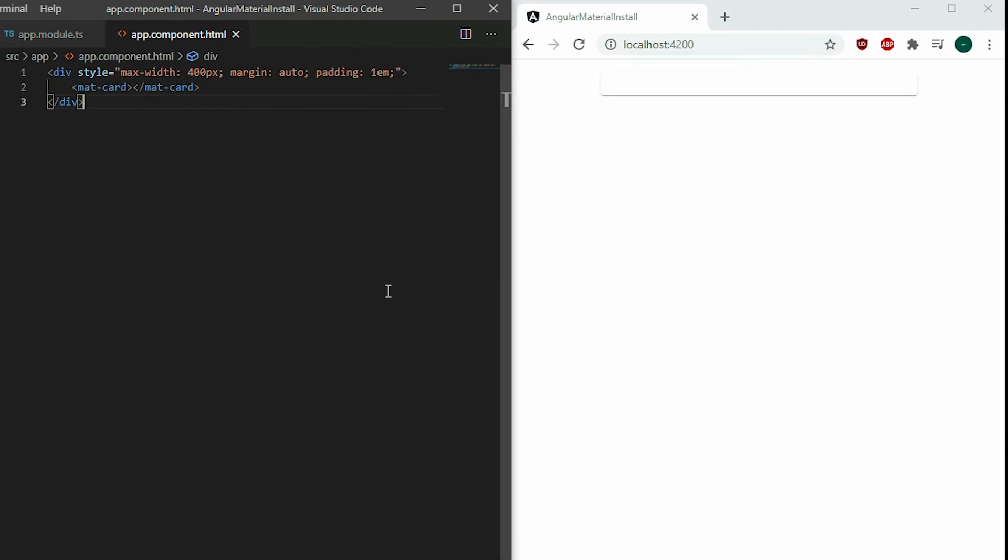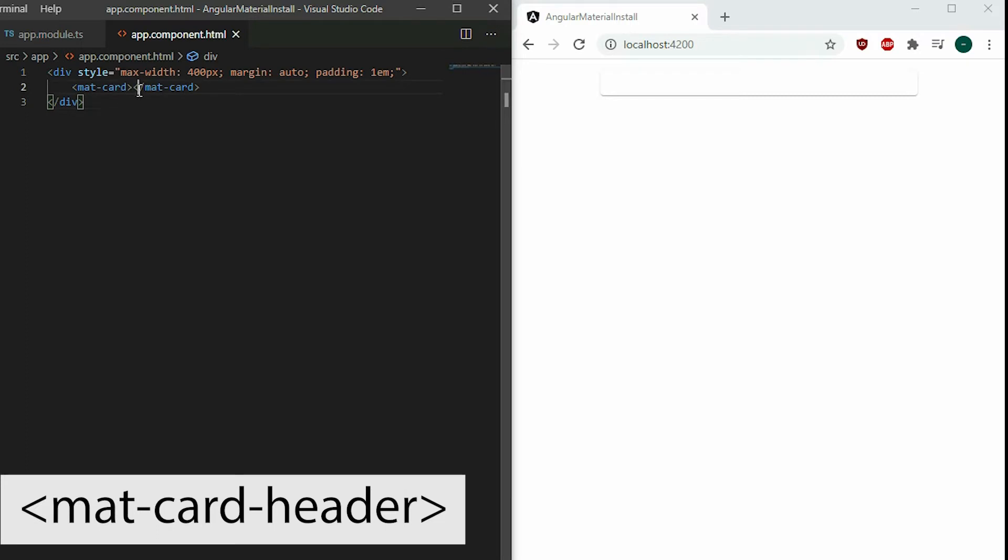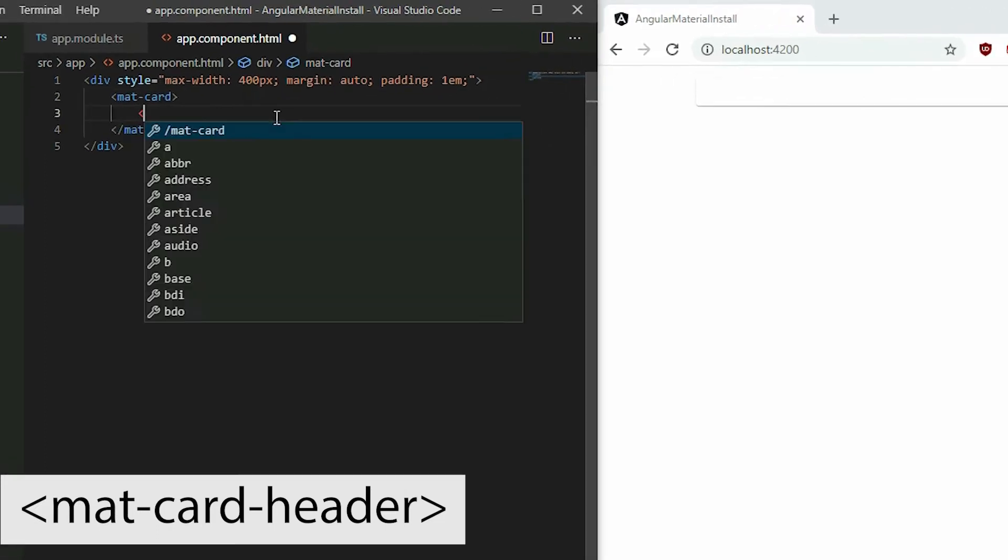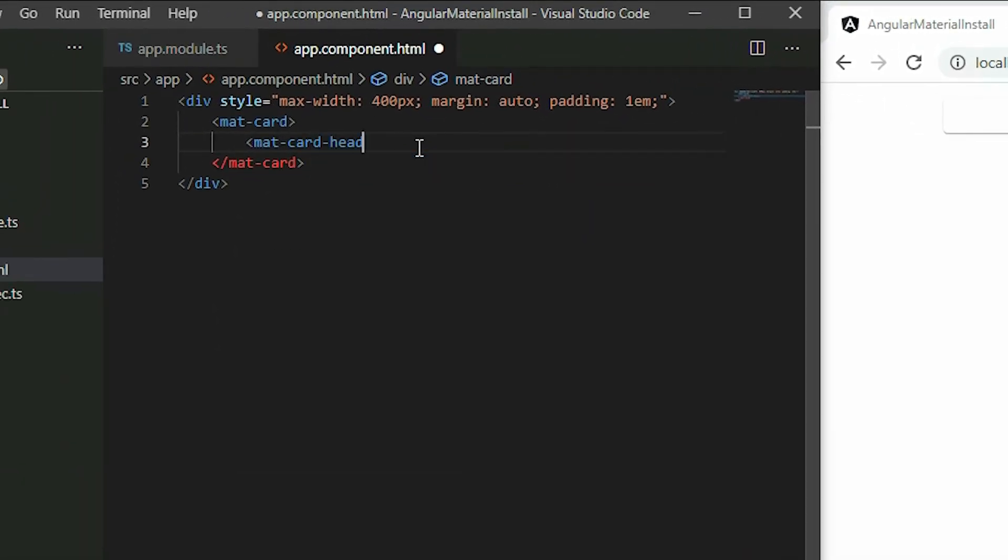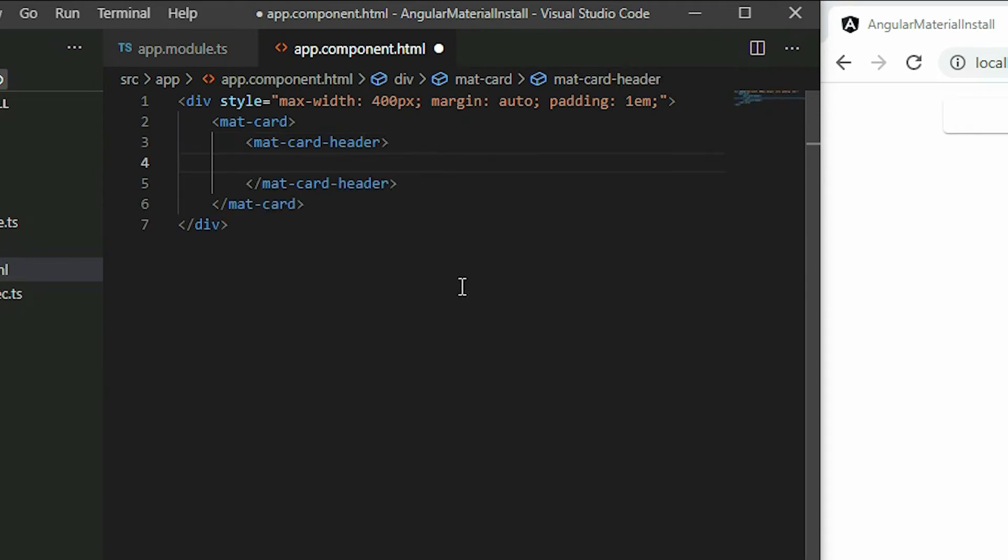To add the header section, add the mat-card-header element inside the card. With this, we can add the title, subtitle, and icon for our card.